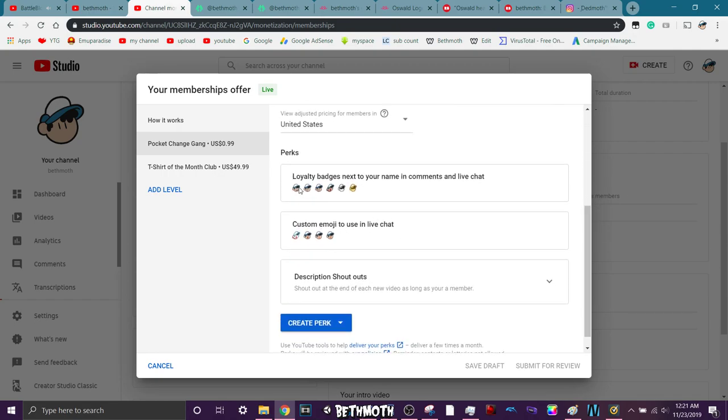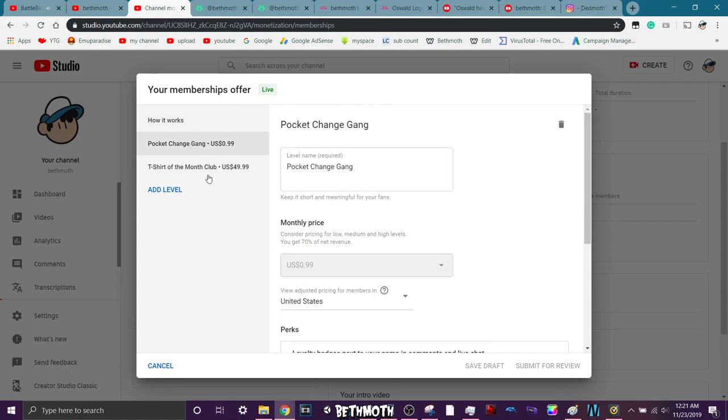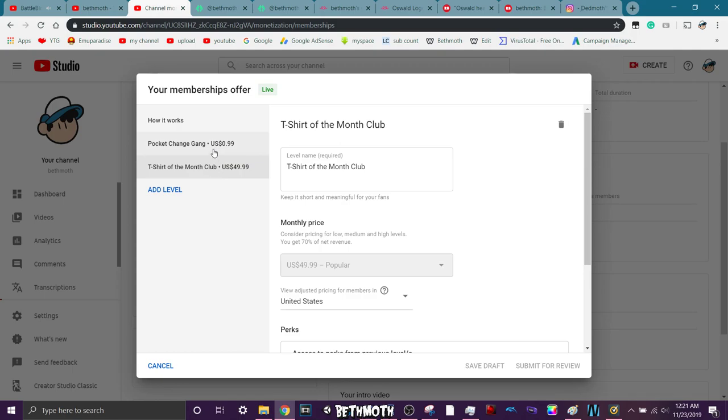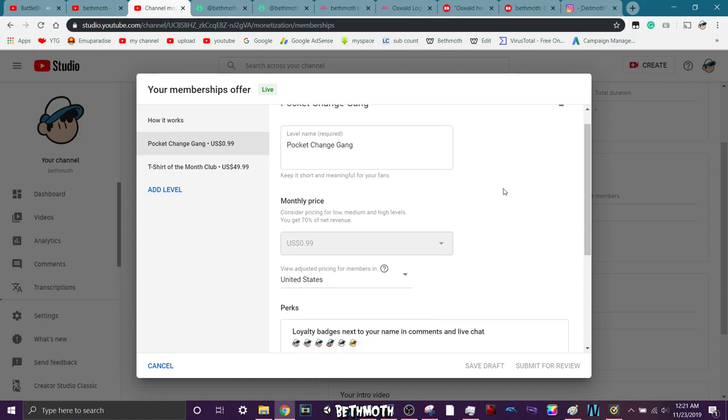Yeah, you get the little loyalty badges. They're pretty cool to show off and all that. And then you got like the same perks for the Pocket Chains Gang apply for T-shirt of Month Club. And I'm going to be trying to add some more in between Pocket Chains Gang and T-shirt of the Month Club. That way there's some more expensive ones for cooler perks, but I haven't really thought of anything like super cool yet that I could do at the moment.